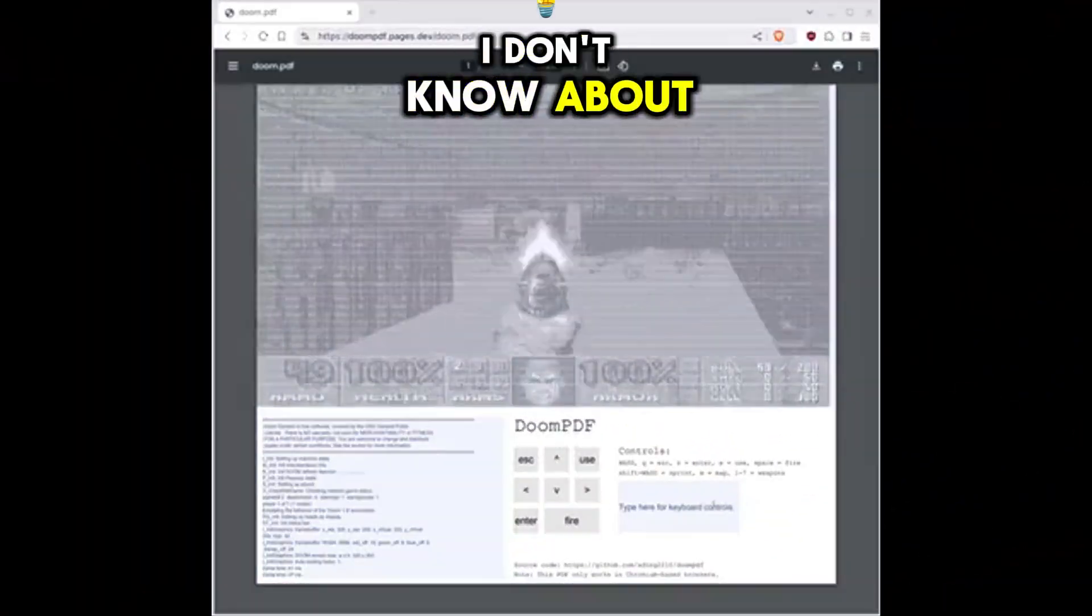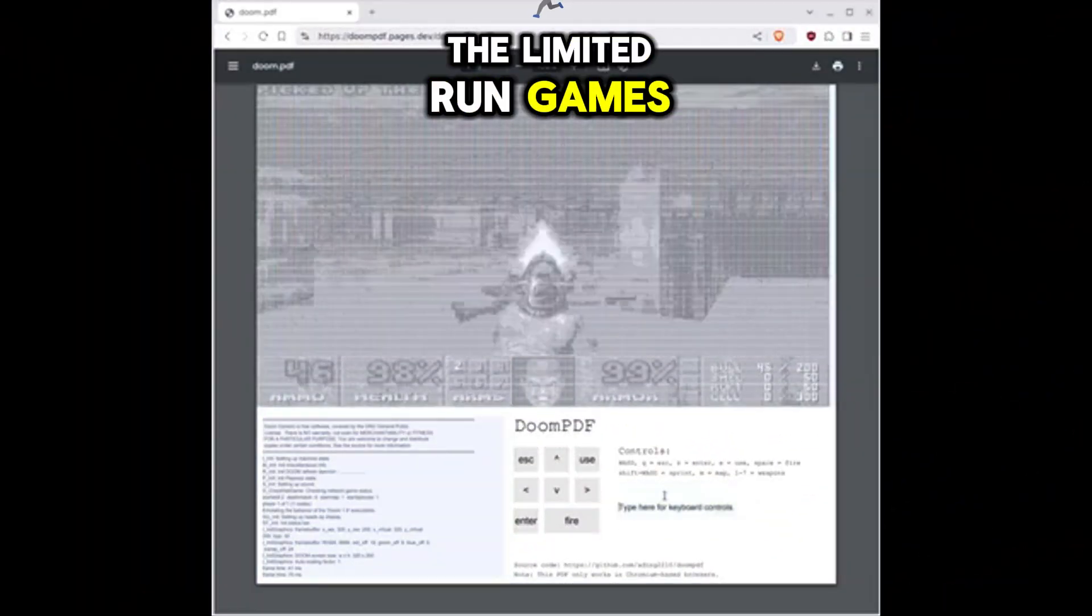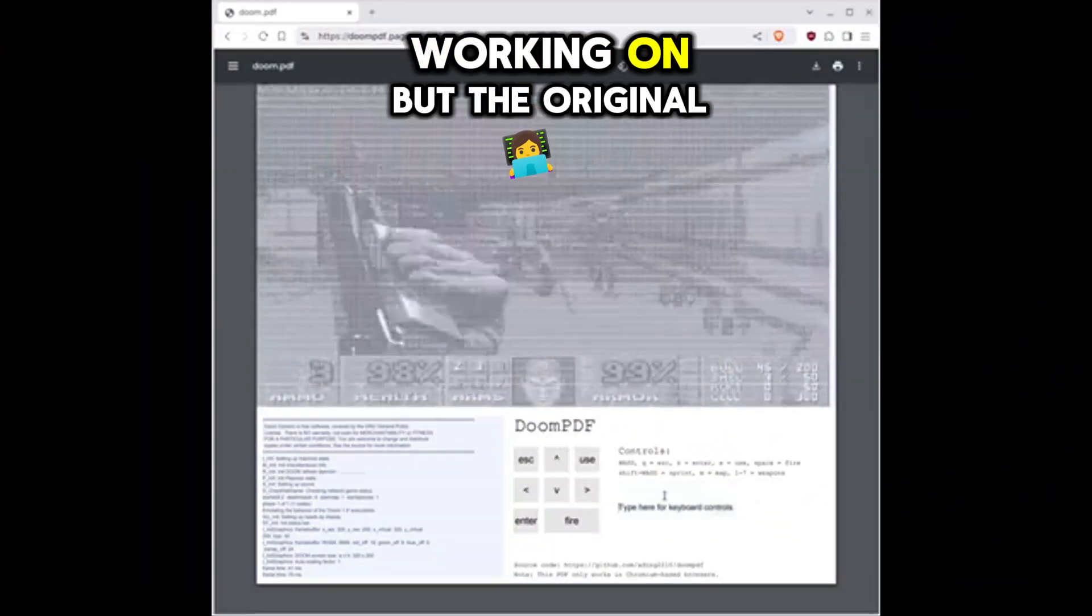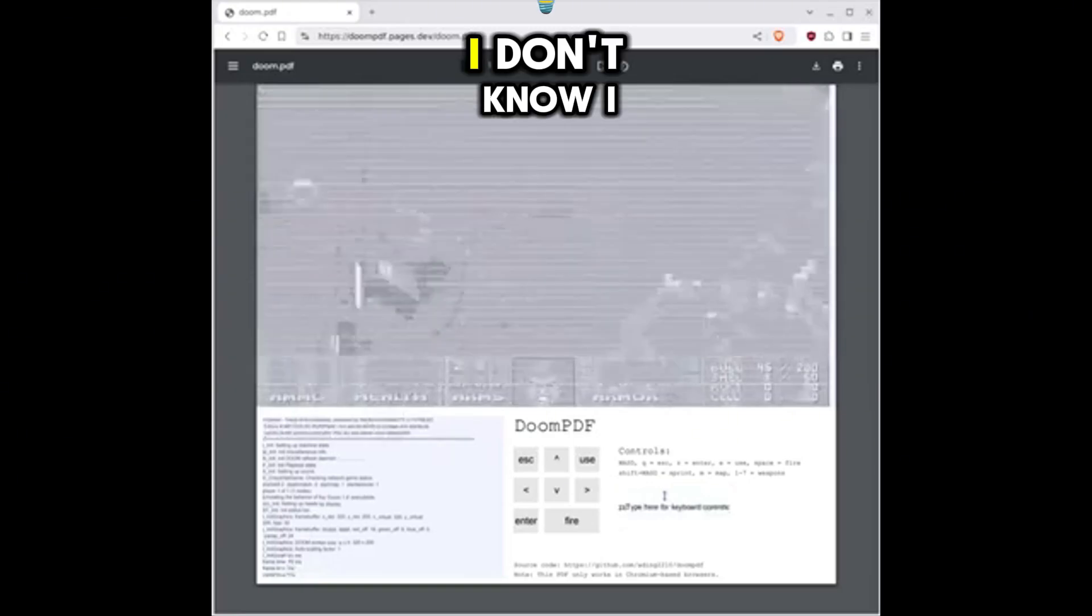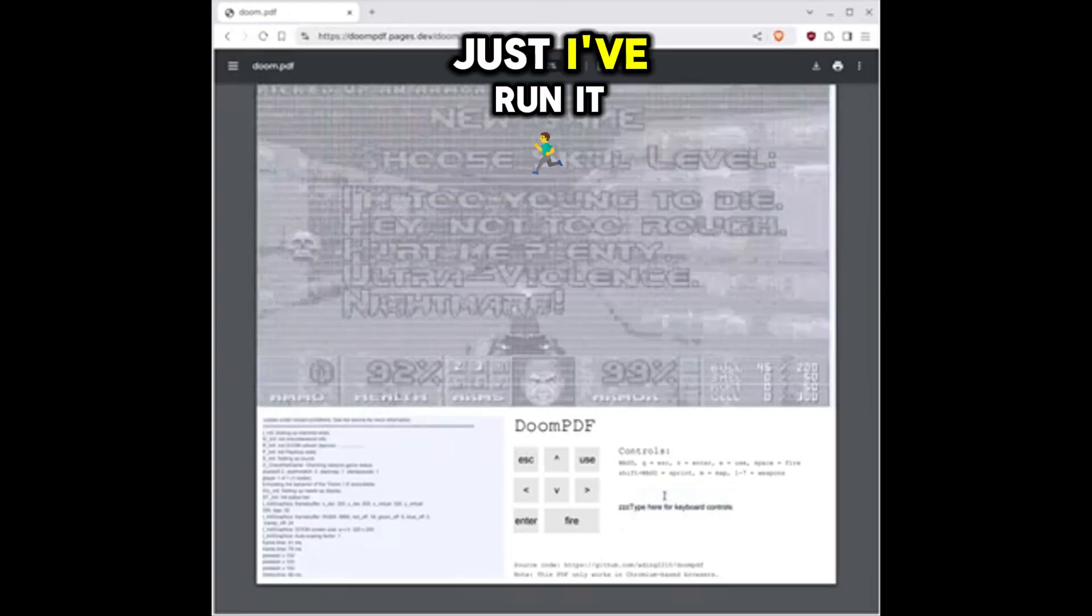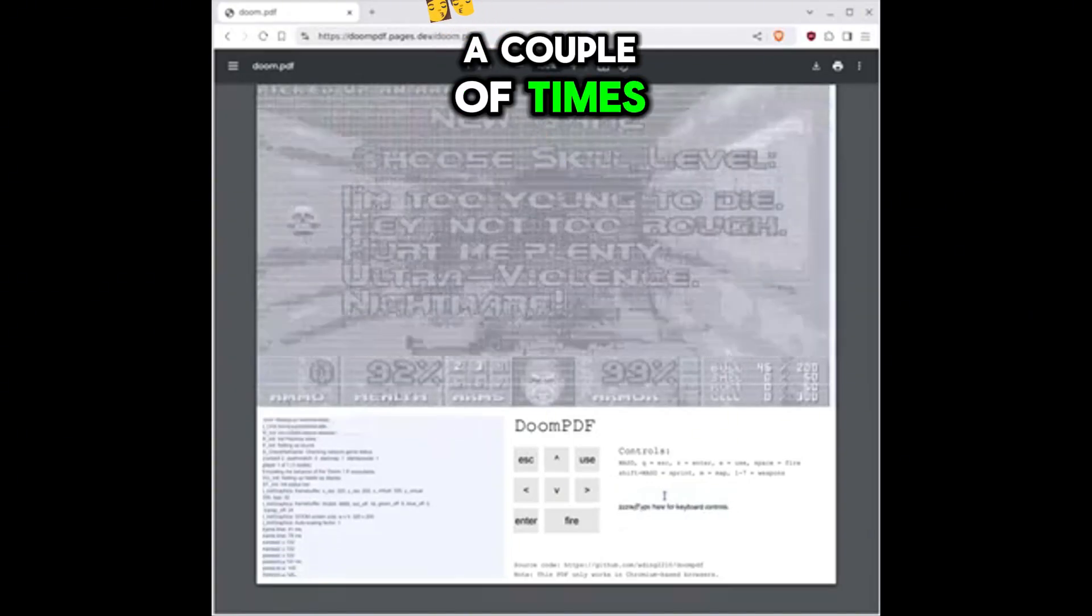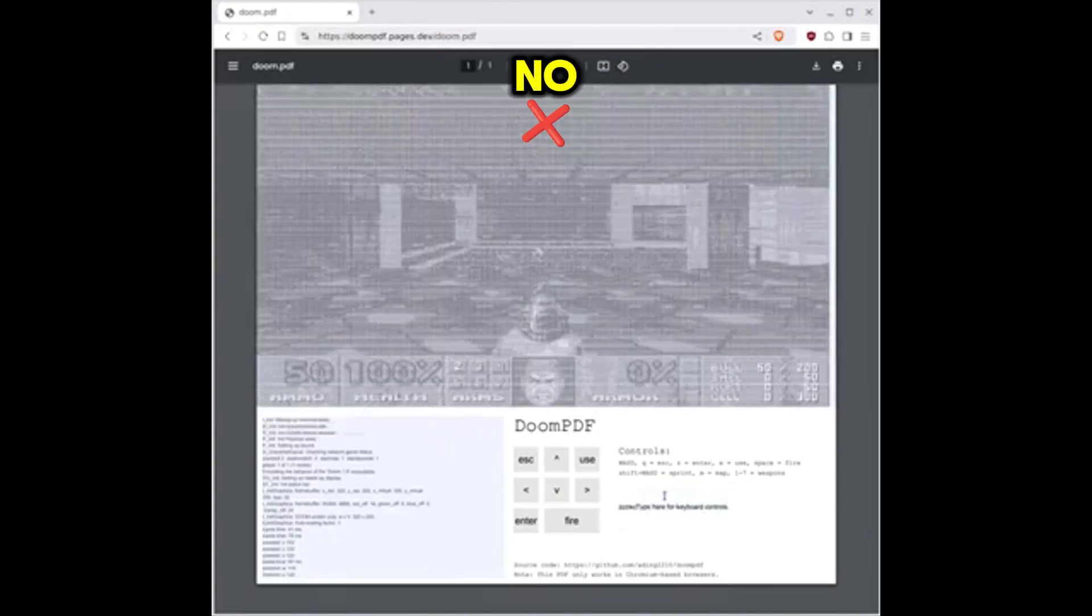I don't know about the limited run games re-release that they're working on, but the original, I don't know. I've run into it a couple of times. No.